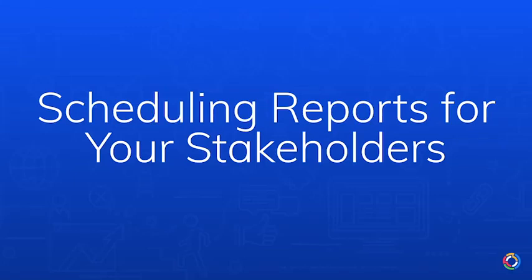In this video, we're going to discuss scheduling a report in TapClicks. The report scheduler will automate the sending so that your stakeholders, including your clients, can be informed on a regular basis.